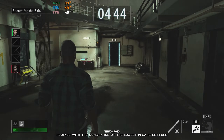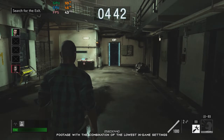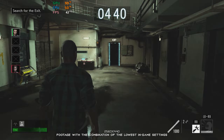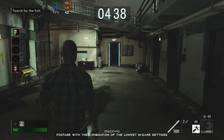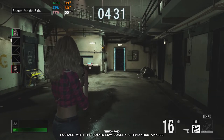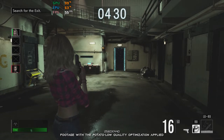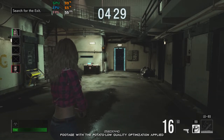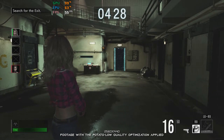Resident Evil Resistance is an online multiplayer game set in the Resident Evil universe. It comes bundled with Resident Evil 3, at least for now, meaning that you cannot purchase it as a separate game.